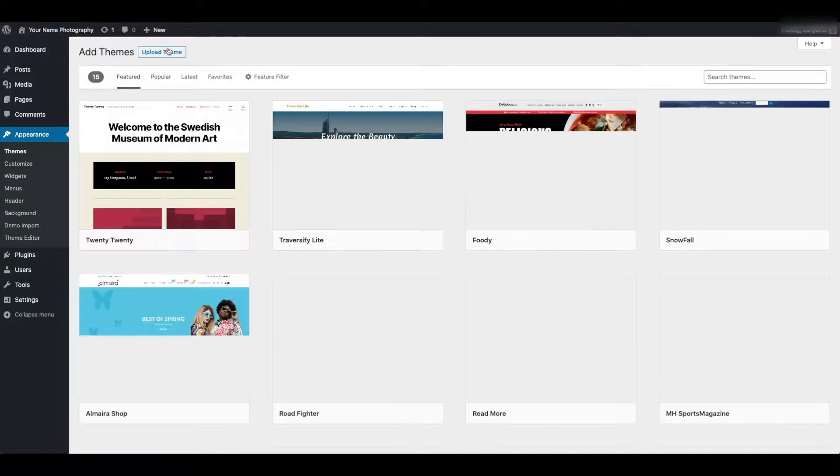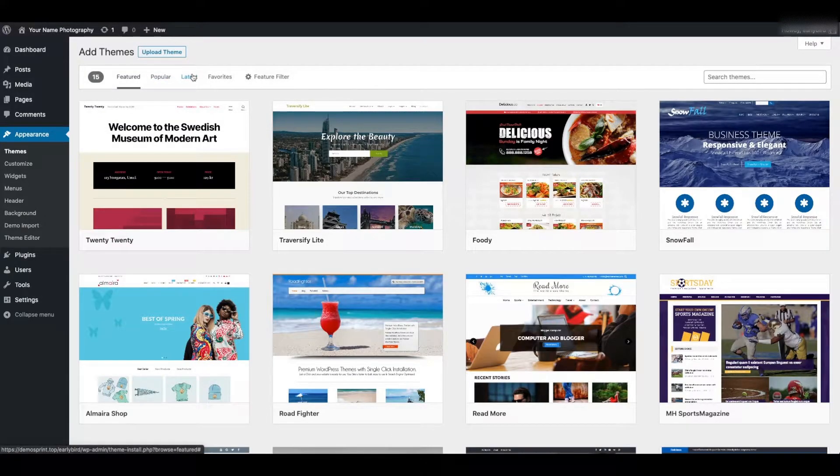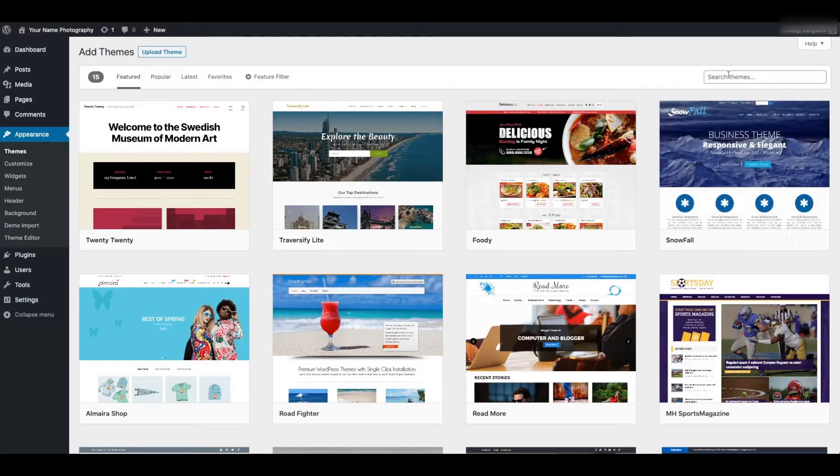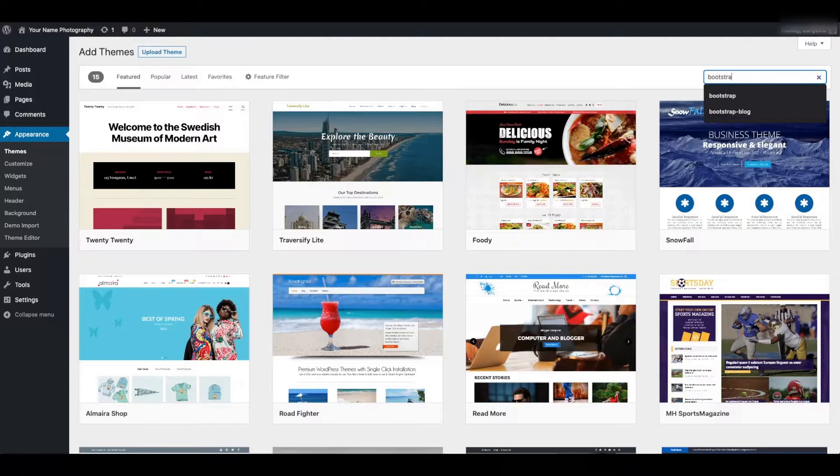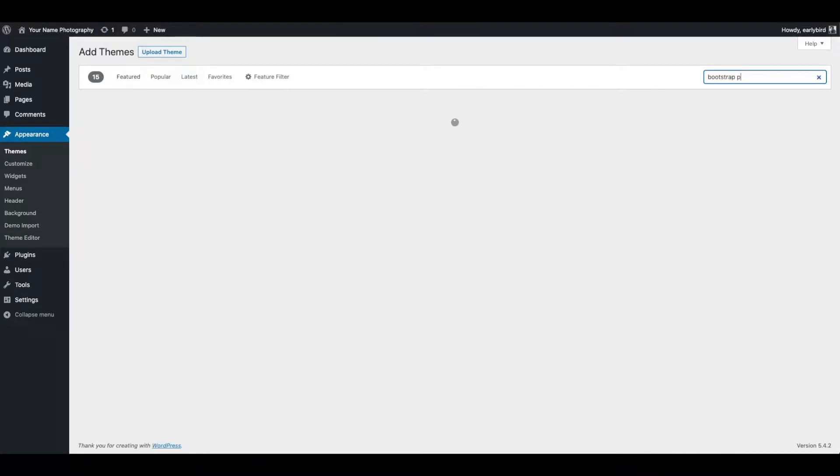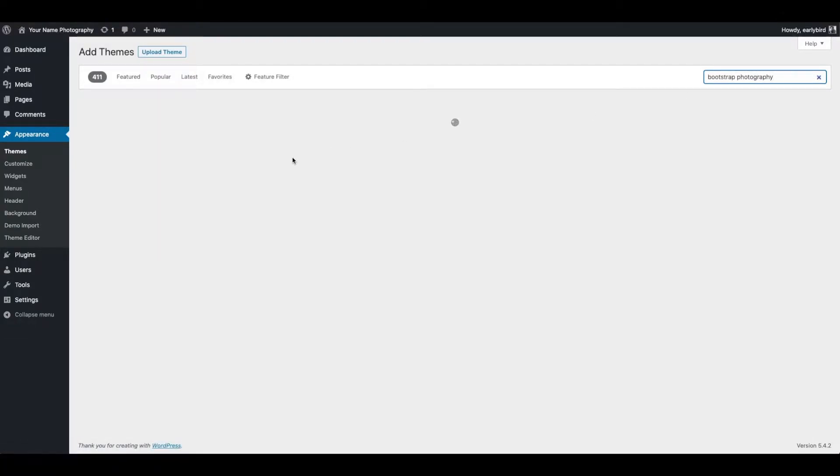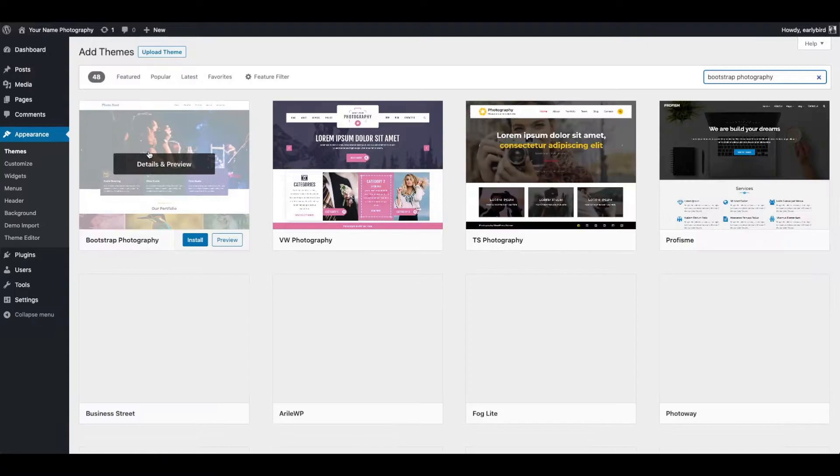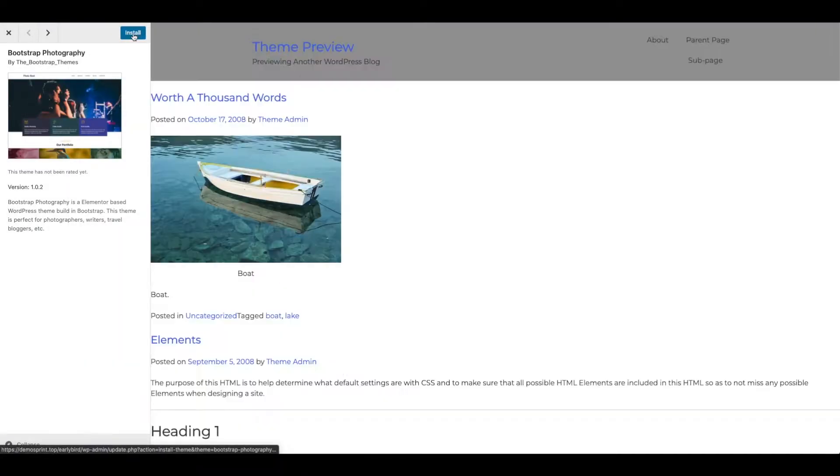Go to Upload Themes in your WordPress dashboard. Search for Bootstrap Photography. Click Install, then Activate.